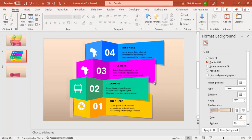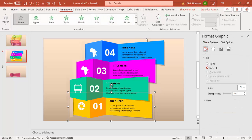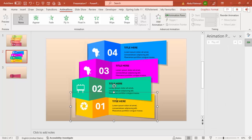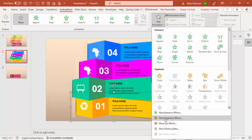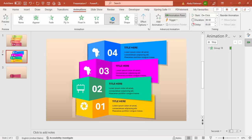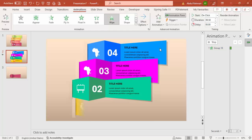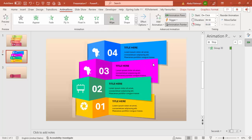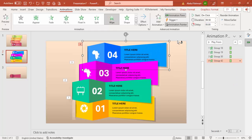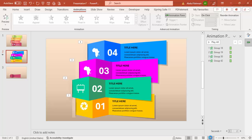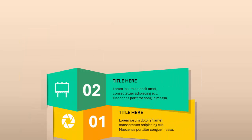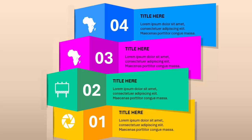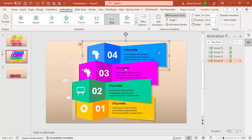To add basic animation, select option 1, go to Animations, enable the Animation Pane, and choose Add Animation — select Wipe, starting from the left. Then double-click the Animation Painter and apply it to each of the other options. Press Escape when done. When you play the slide, option 1, 2, 3, and 4 will wipe in sequentially. You can change the animation type as you prefer.